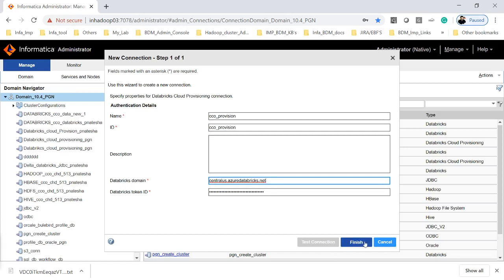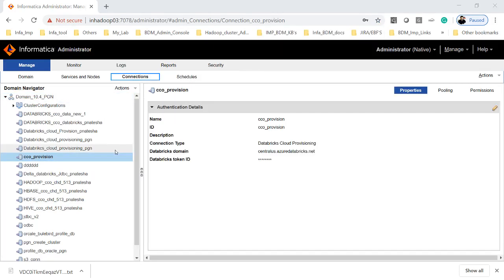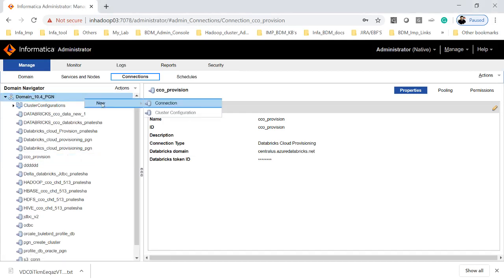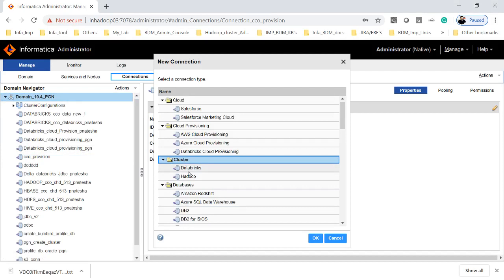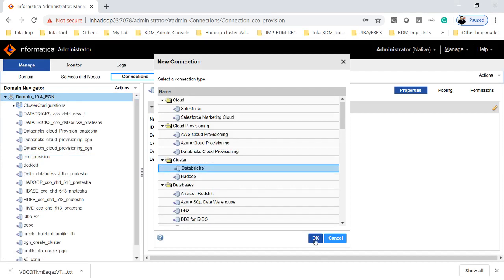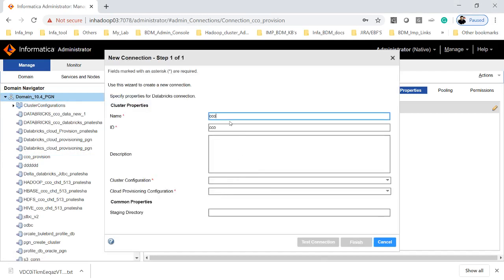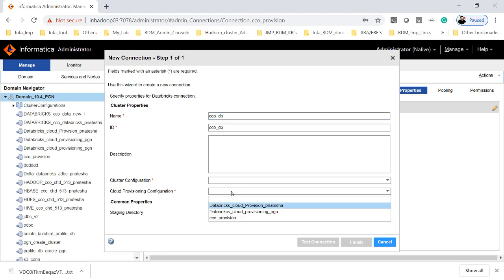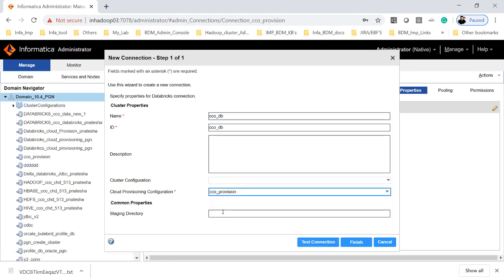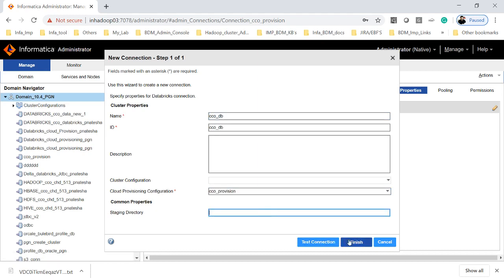Now my connection has been created. Once the cloud provisioning connection has been created, it is time to create the cluster connection. To create a cluster connection, click on the domain and Connections, select Cluster followed by Database Cluster, click OK, and give a name for the cluster. You have to select the cloud provisioning configuration connection which was just created — that is our CCO Provisioning. If you want to place any staging directories, they can be placed here, then finish the connection.